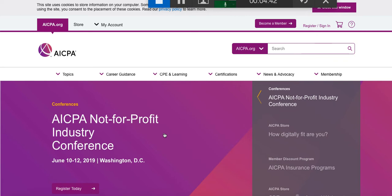On page 10, Exhibit 1-6, the textbook gives you the code of ethics for the Institute of Management Accountants. The CPA also has a code of ethics, and there are continuing education courses we take every year in ethics to stay up to date.